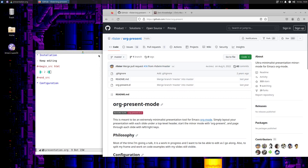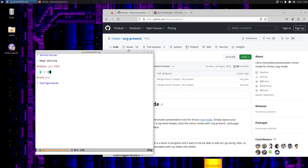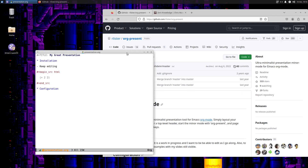So there you go — org-present. I like it and might keep playing around with it. The installation was very quick and painless as you saw, and there's more configurations to do. So I will jump out of here and leave the video right there.